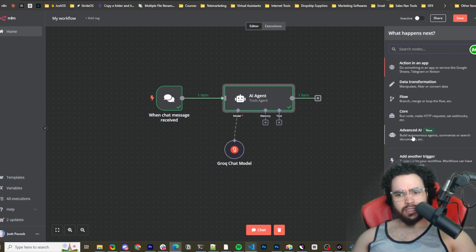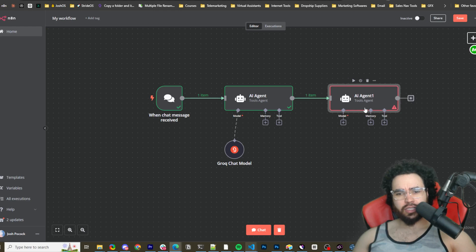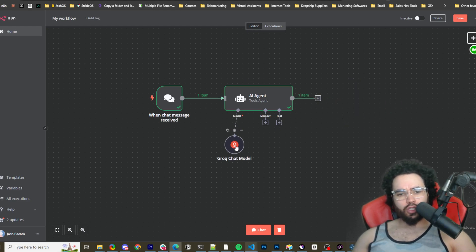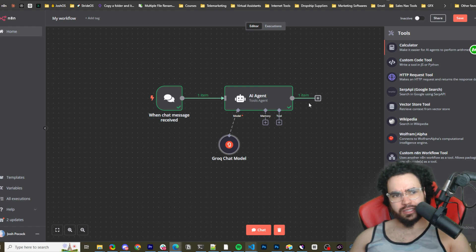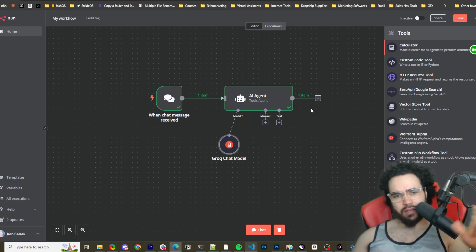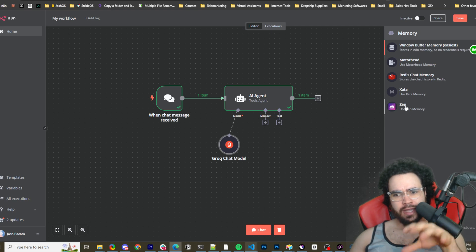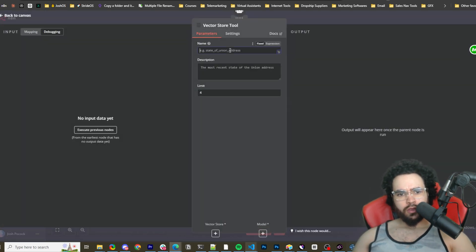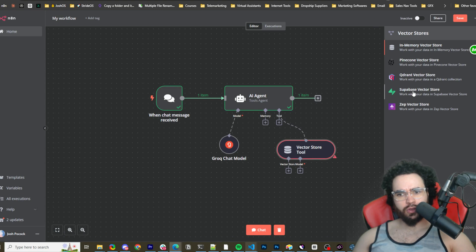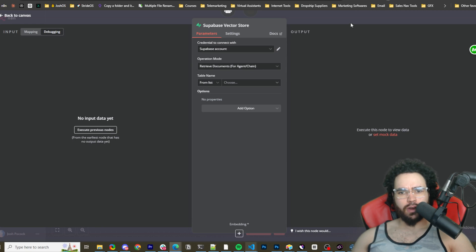Once you click on AI Agent, you'll see there are three options: the Model (which we just added for Groq), Memory, and Tools. I'm not going to do Memory or Tools in this video, but I've done n8n RAG system videos using Supabase and Zep if you want to see that. For tools, you could go to Vector Store and select Supabase, Zep, Pinecone, or Qdrant, and then select an embedding model.